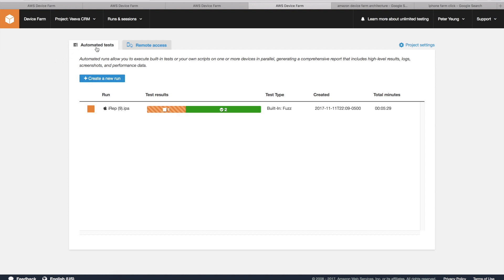These are the automated test cases I ran before. I didn't actually spend any time writing a test case. I just chose Fuzz, which is a built-in type of testing that Amazon provides. It's just random screen clicks.